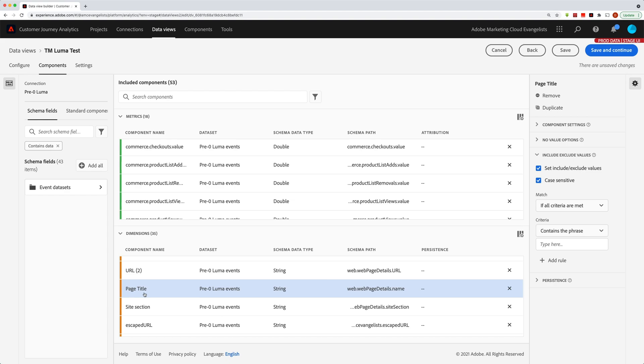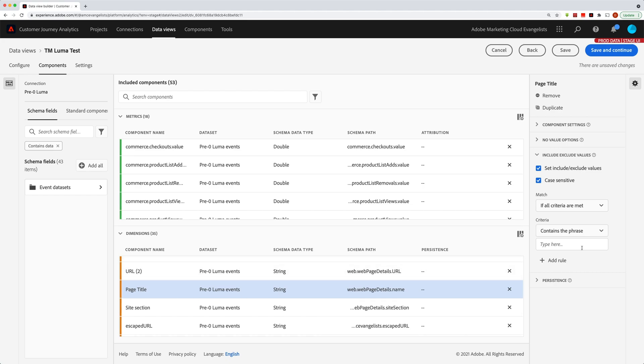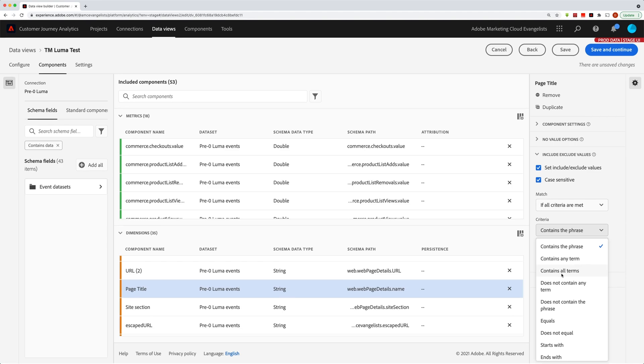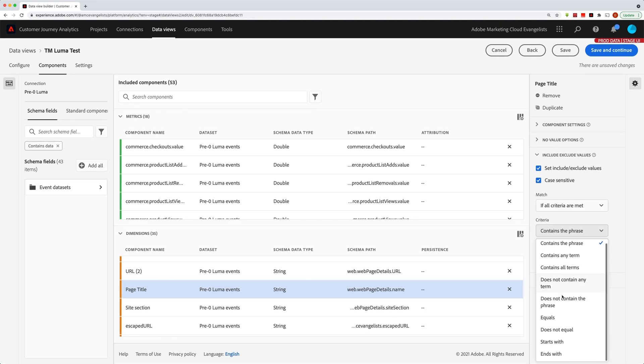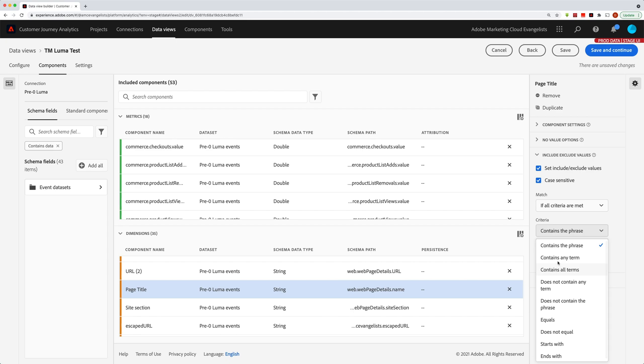And so really just these page names or these page titles, which ones do I want to include or exclude in my data view. So if I go over here, I can see the different criteria available: contains a phrase or a term or all terms. It's got all these different items here, it can equal it exactly, it can does not equal, starts with, ends with. So this is basically your includes like contains and things like that, and your excludes, which is like does not contain any term or phrase.